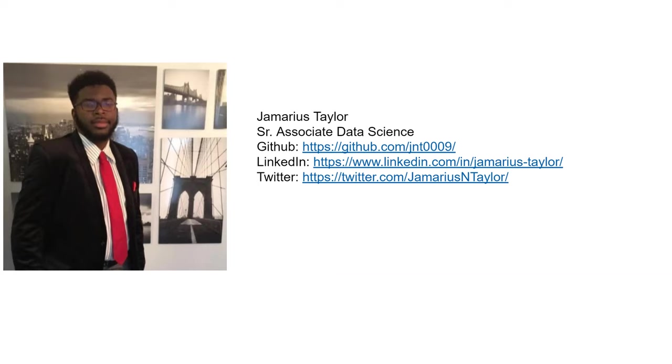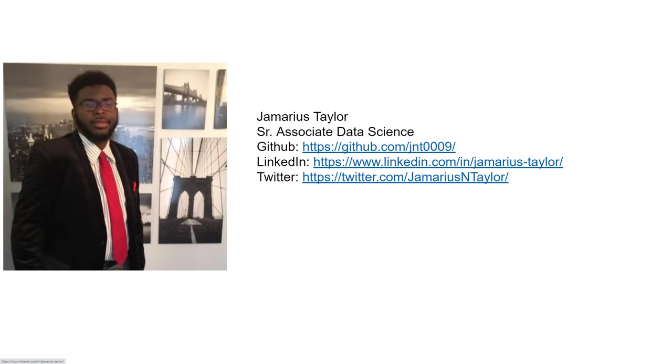All right. And so that brings us to the end of my presentation. Once again, I'm Jamarius Taylor, Senior Associate Data Science here at Search Discovery. All the code that you see here is available at GitHub. So if you check out this GitHub, I've also written about this topic before on LinkedIn. So if you want to check out more reasons about what we can do with Market Basket Analysis, you can also see it there. If you have any questions about this, I'm on all the Slack channels, but you can also reach me at Twitter at Jamarius and Taylor.